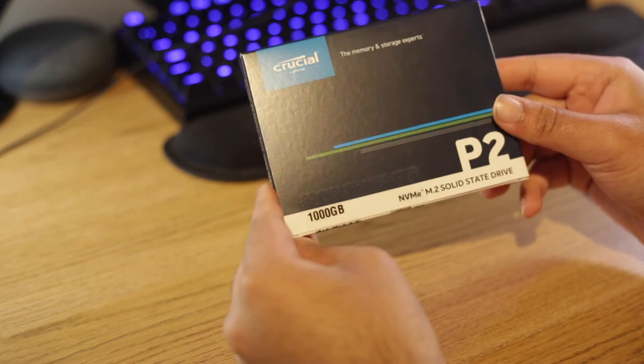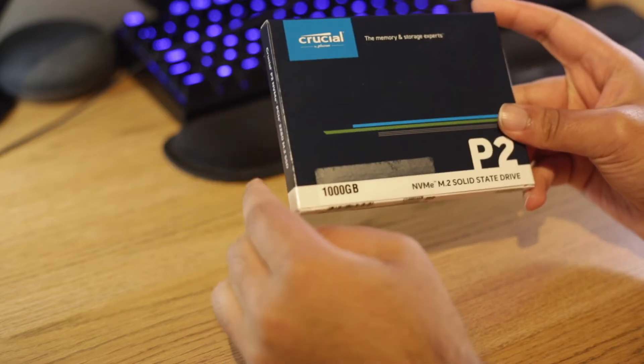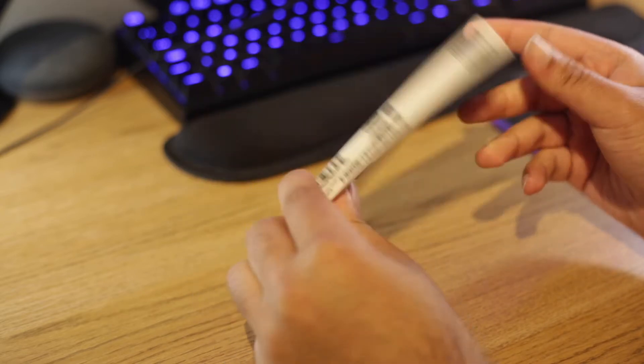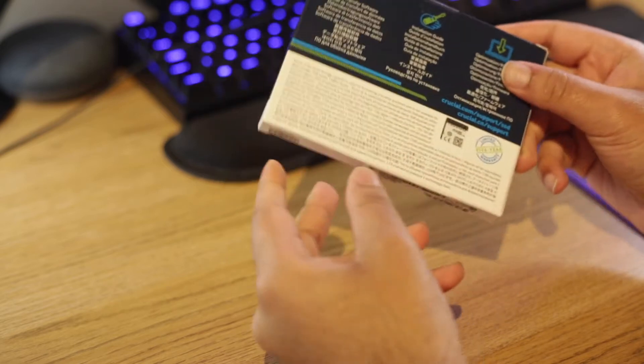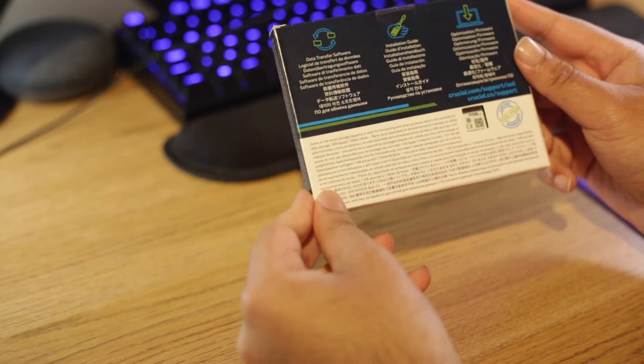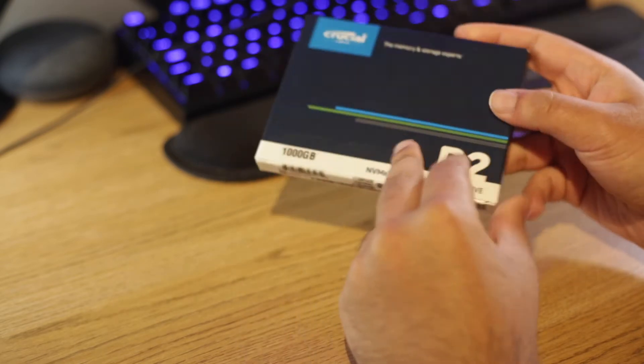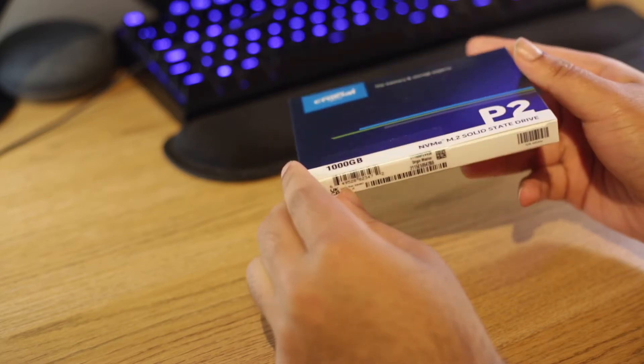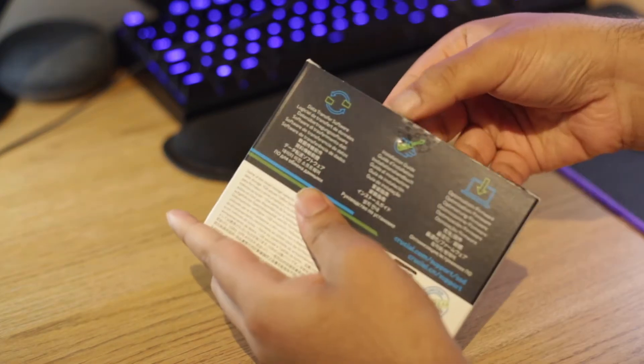Now if you read the reviews, this is sort of called an entry-level NVMe drive because apparently it's not super fast or it's not the fastest drive you can buy. However, it still should be faster than a SATA SSD, so let's check this out.